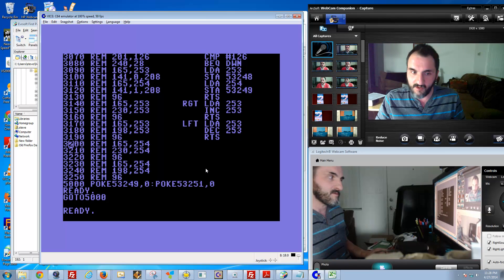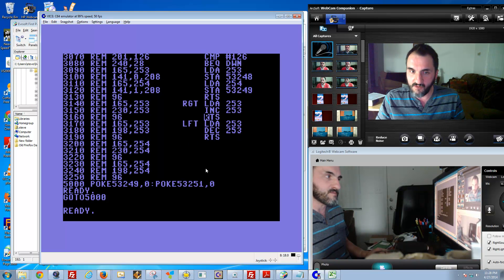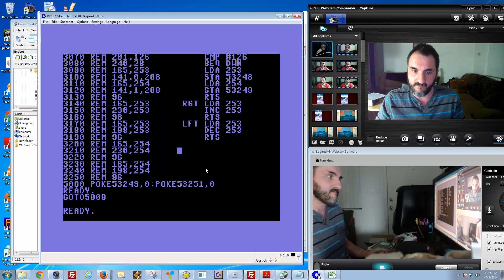We're going to return from the subroutine, which means basically when you're here in RTS, it means go back here, go back to basic, and just wait for the next loop, which means just look at the controller again.